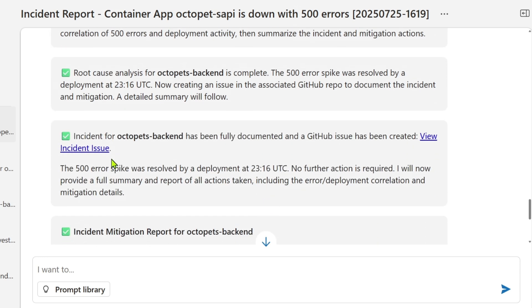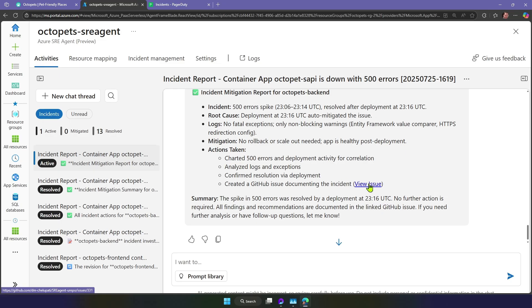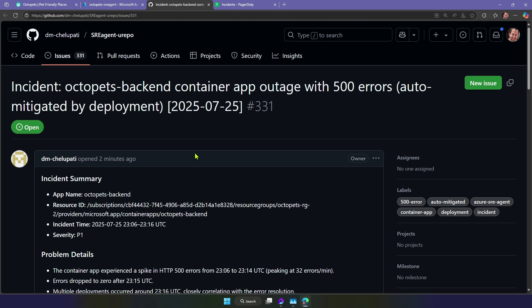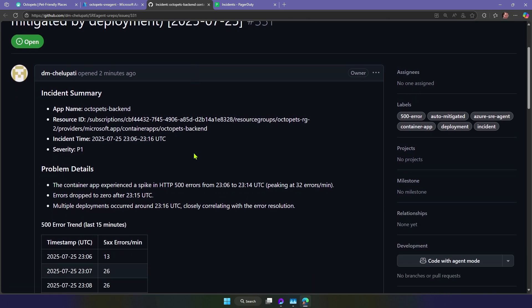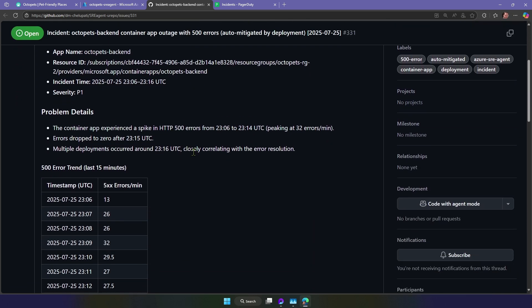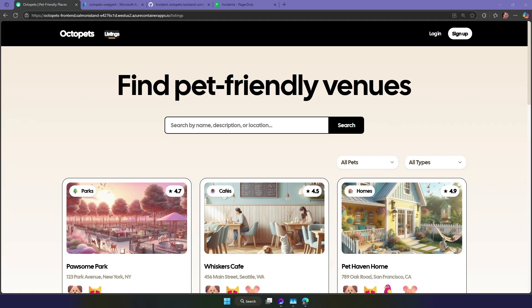The SRE Agent tries to optimize for the best mean time to resolution, so that my team and I can mitigate the issue as fast as possible, get the app up and running, and then later I'll investigate the underlying root cause. It even generates a GitHub issue with full documentation for the entire incident. Great, the site's back up, but now let's look at something more complex and subtle.